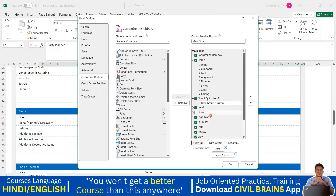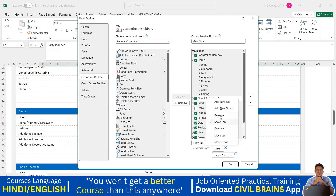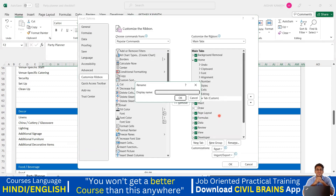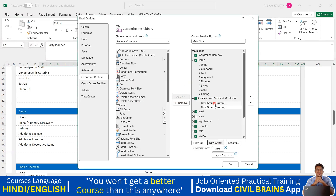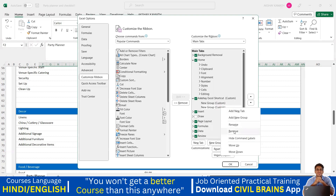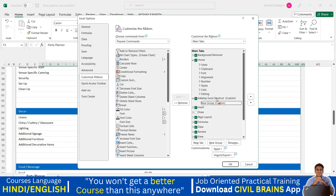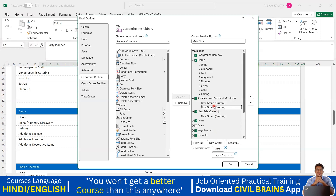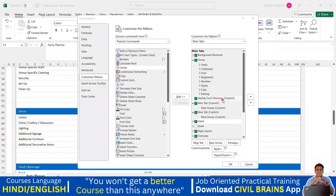I'll create a new tab. Click New Tab, then right-click on it and select Rename. I'll name it 'Akshay Excel Shortcut'. Click OK. Then under this tab I'll add a New Group.